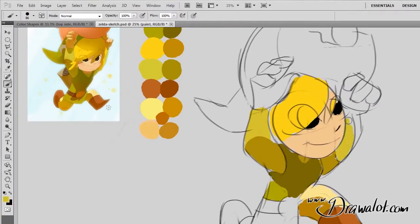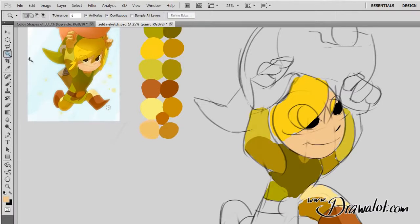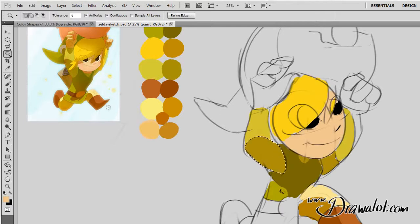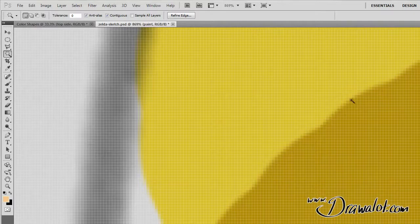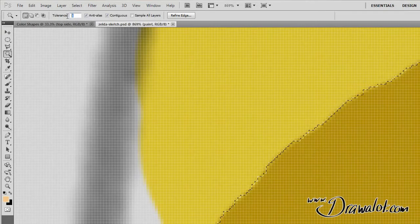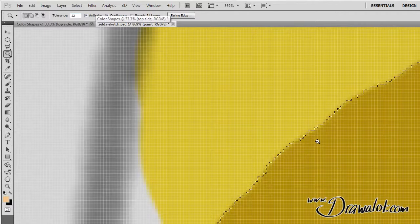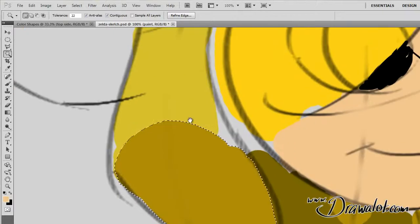Since everything is flat colors right now, I can select by color using the magic wand tool. The magic wand selects pixels of the same color depending on how much tolerance you add. At zero tolerance it only picks absolute exact pixels, but if I turn the tolerance up — say to 22 — it starts to select more and more pixels. The more tolerance, the more it expands the selection.